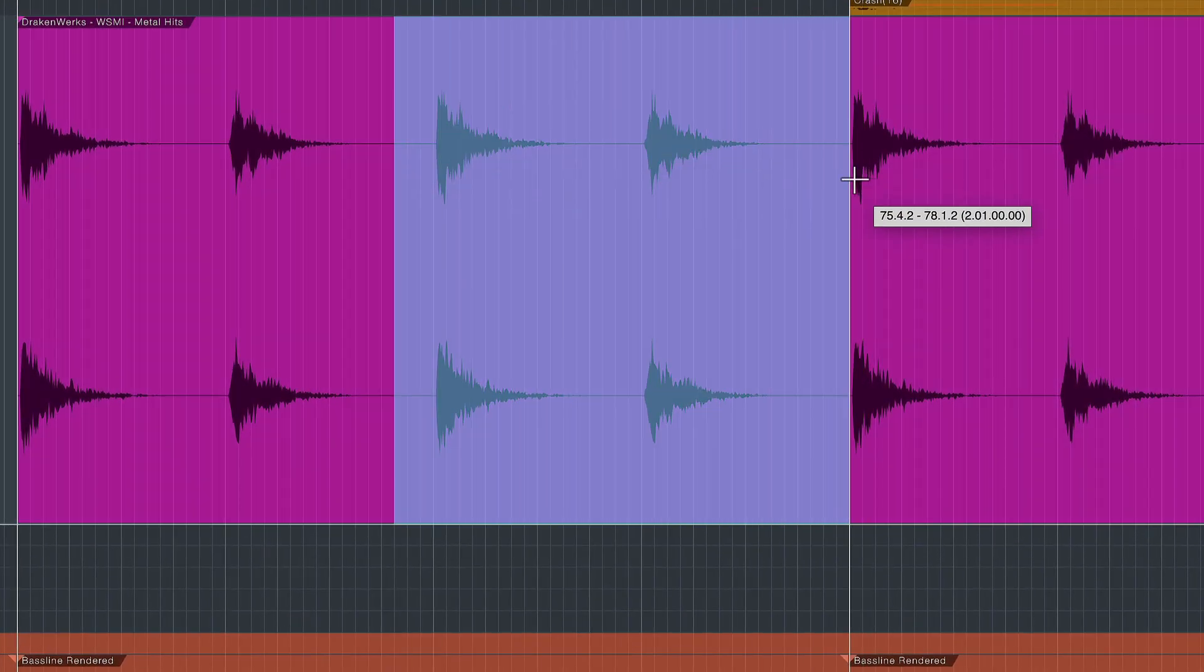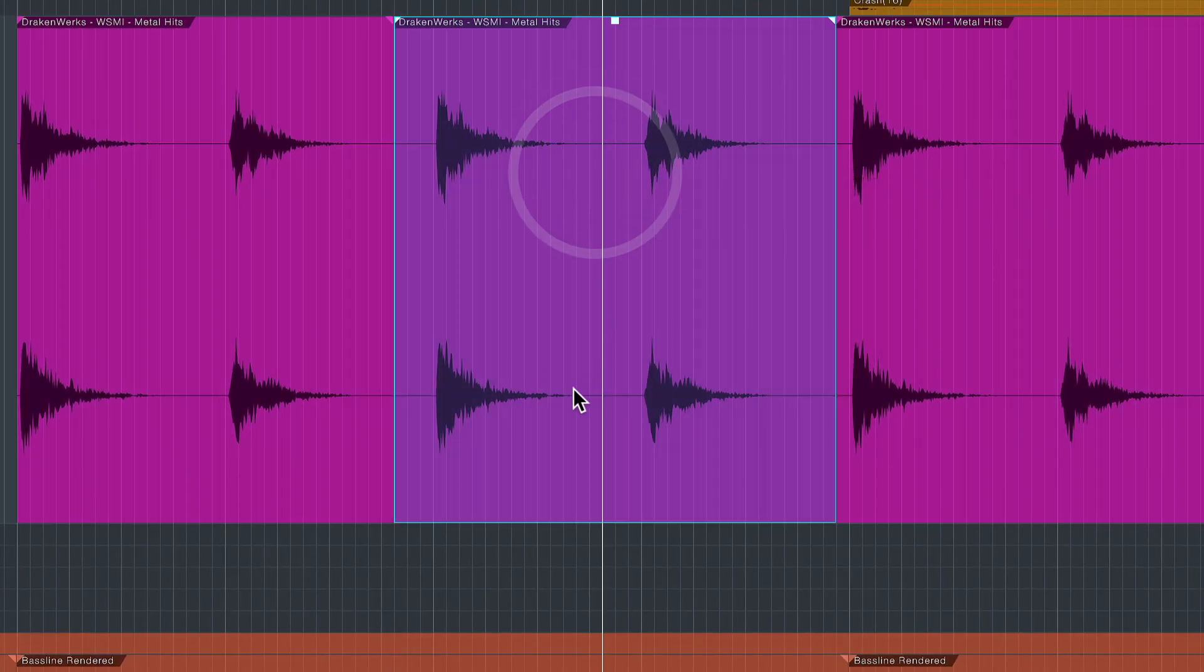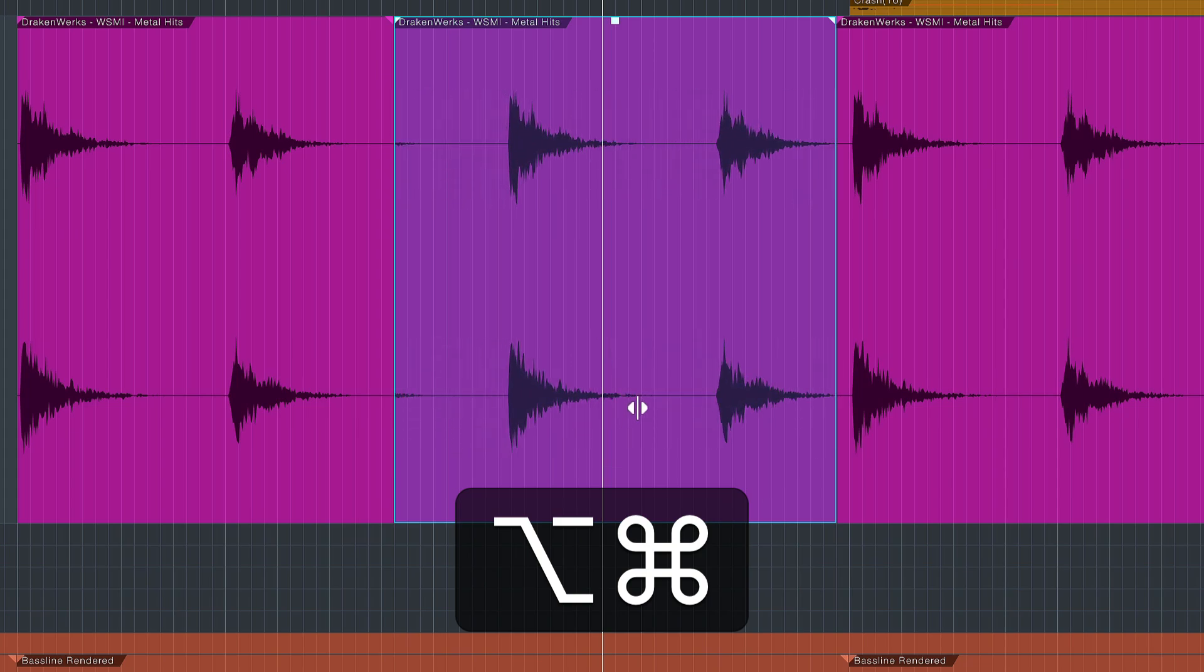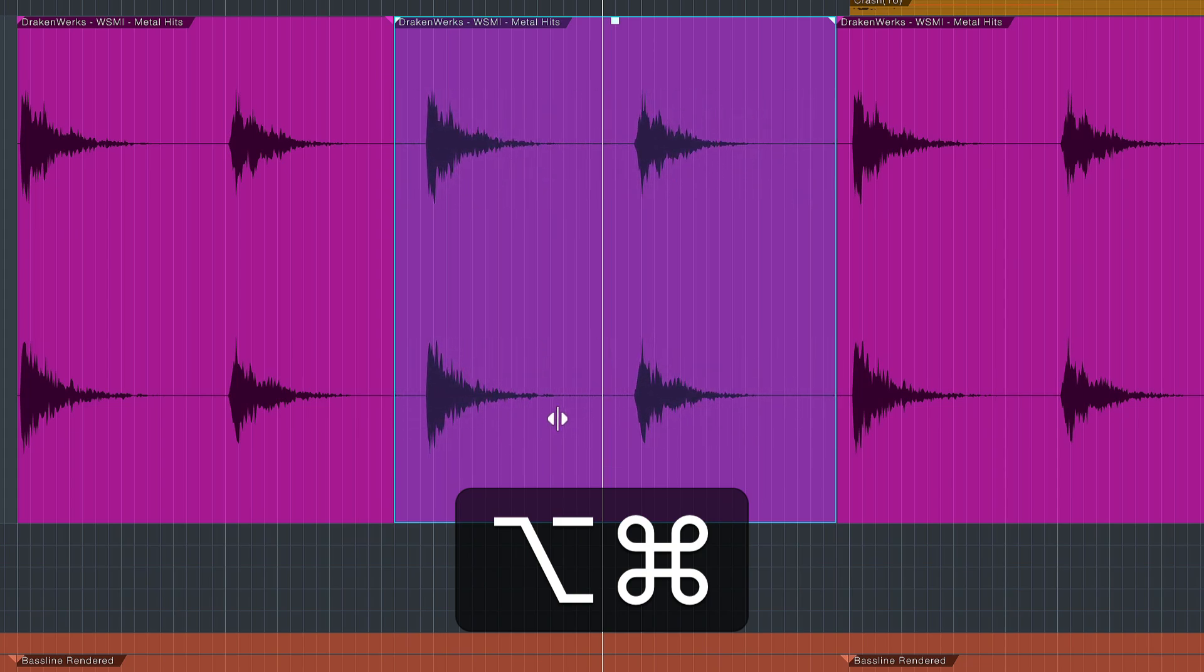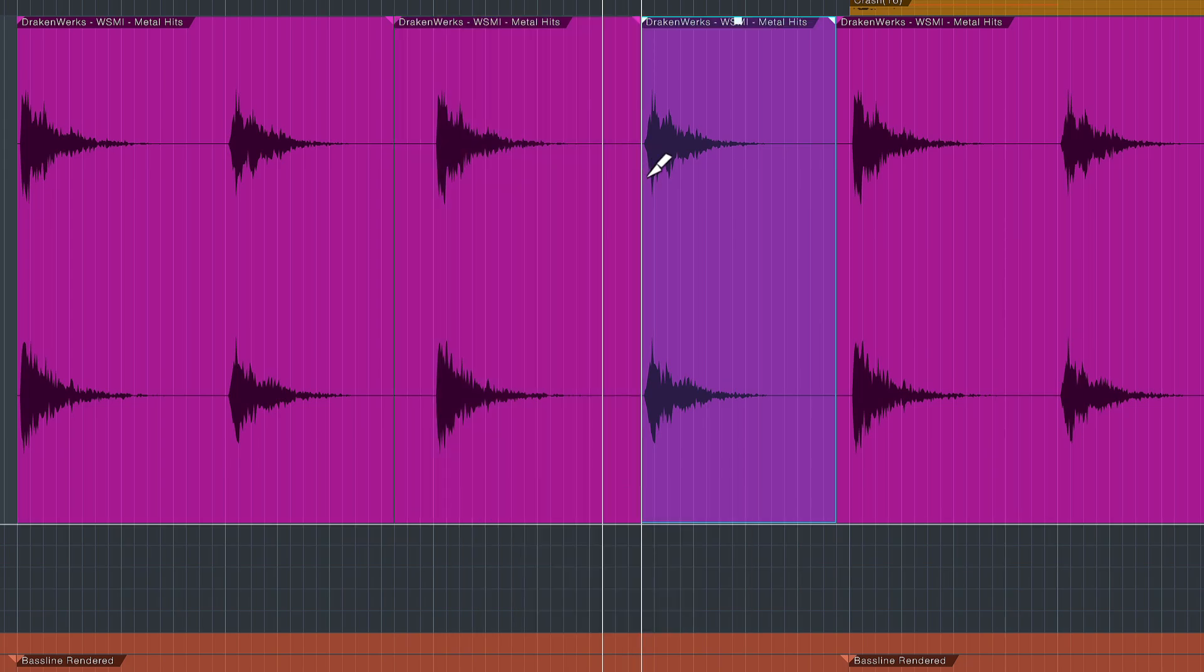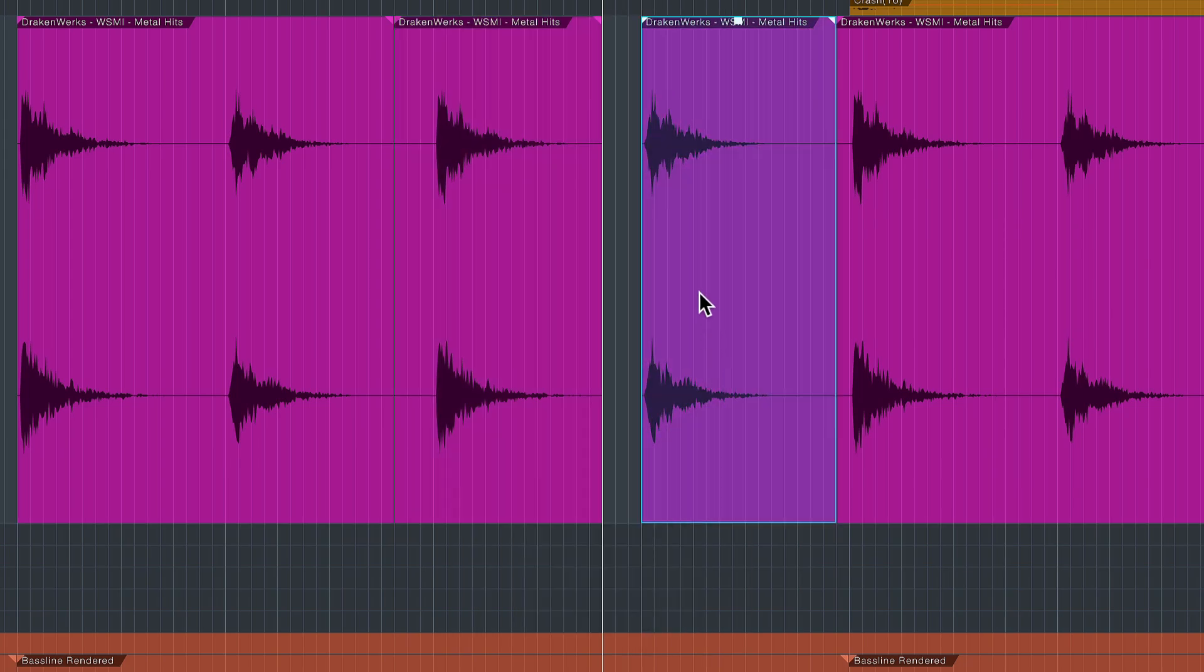Especially useful if we cut like this and then slip edit you can already see the massive benefits that this has over the classic method which would be split and then moving like so. Especially if you do this several times in a row this can save you a ton of time.